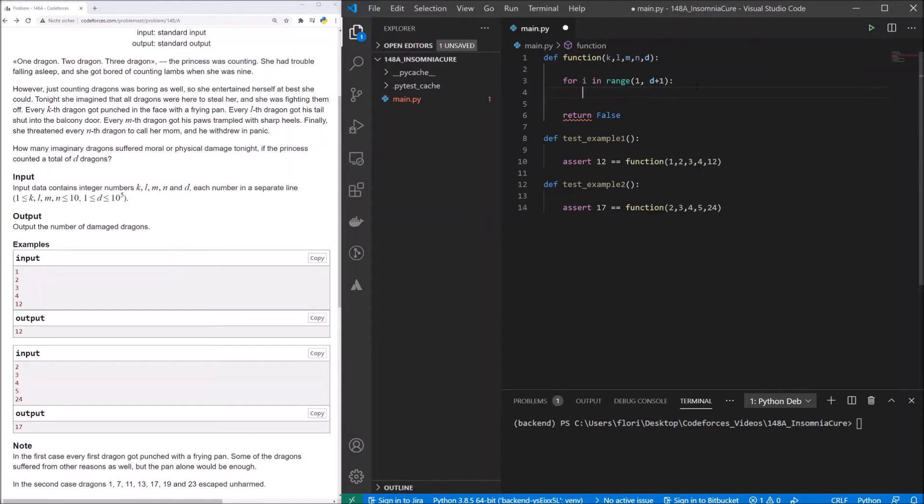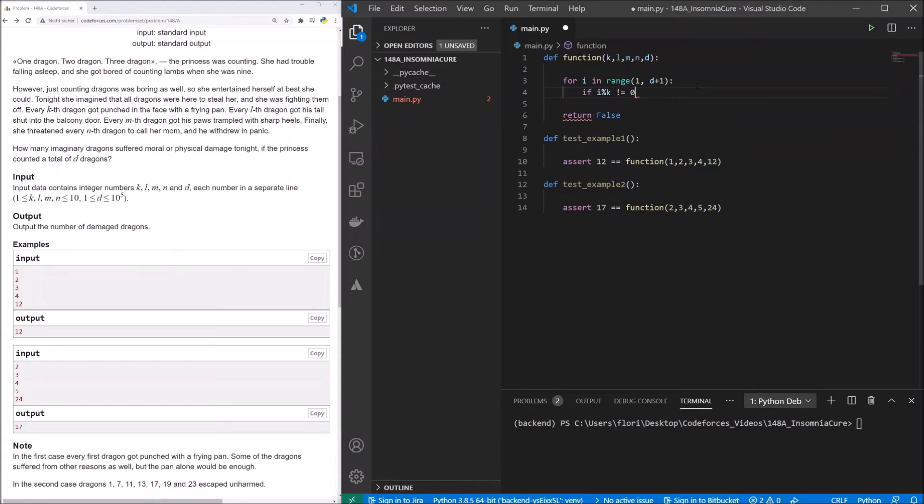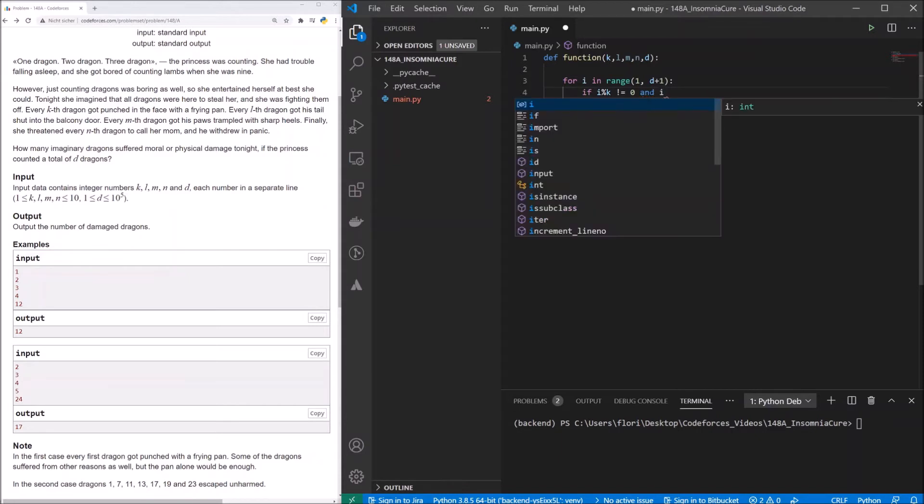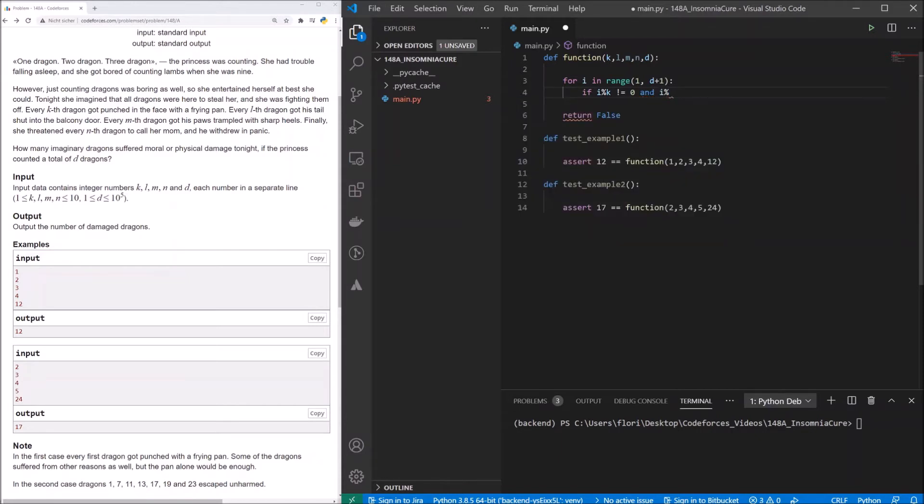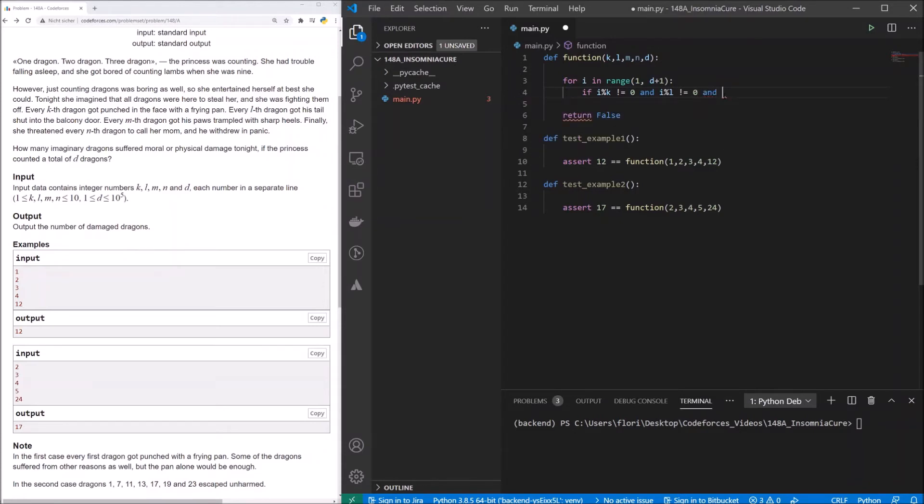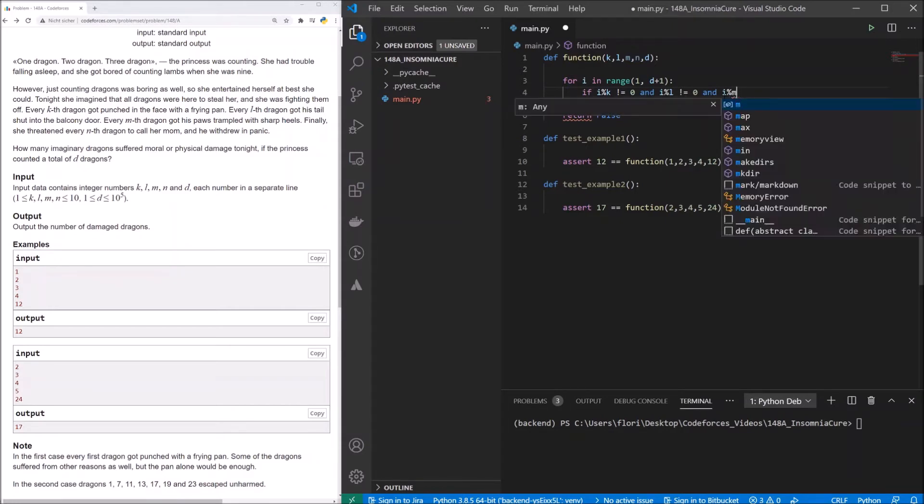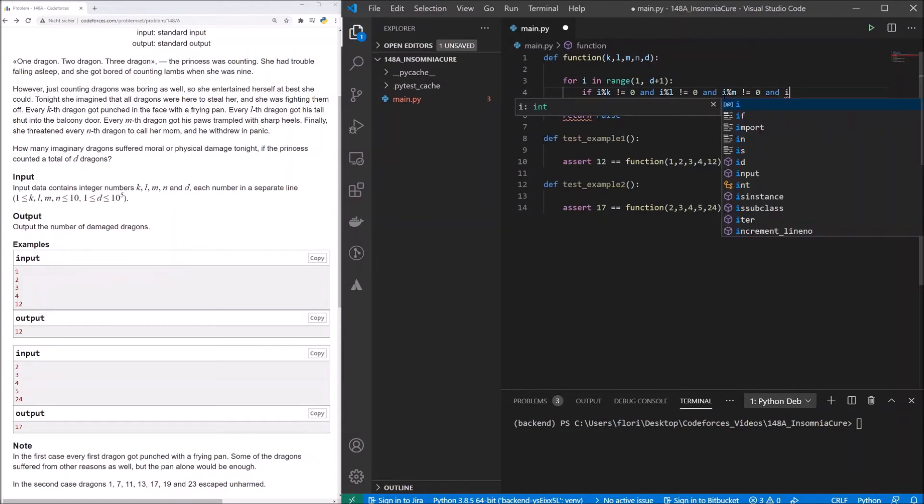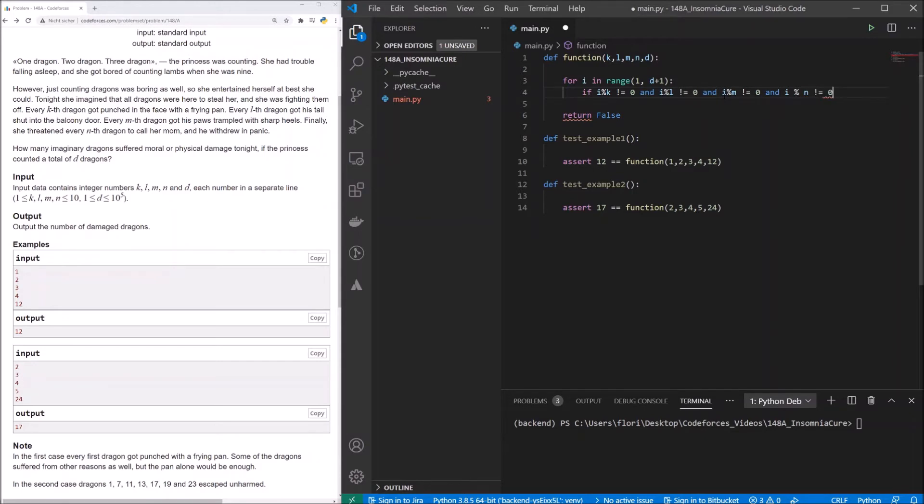Okay, that means we go from 1 to d. For every i, we now check if i modulo k is not equal to 0. So that means, if the dragon didn't get punched in the face, and i modulo l is not equal to 0. That means, we check if i modulo m not equal to 0, and i modulo n not equal to 0.